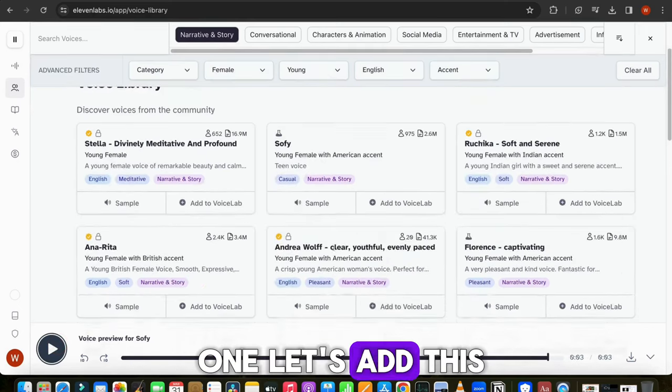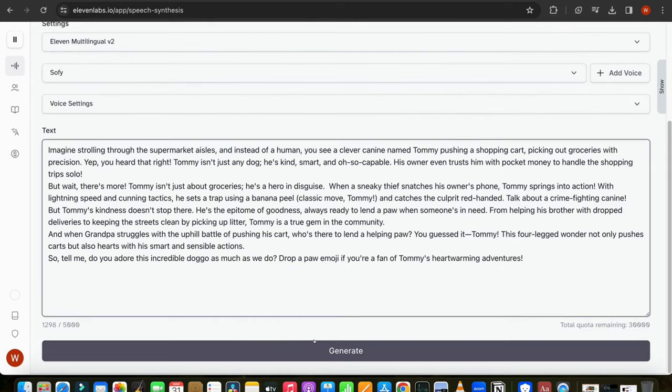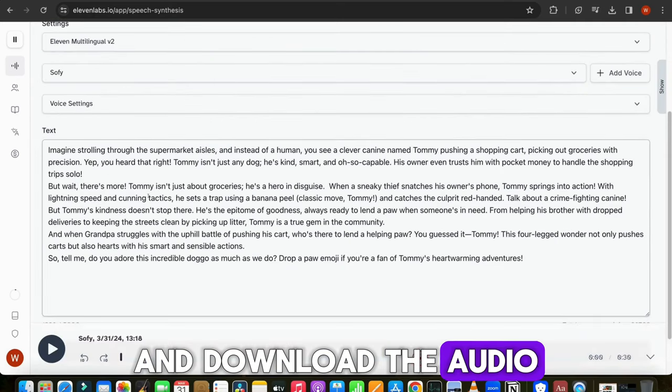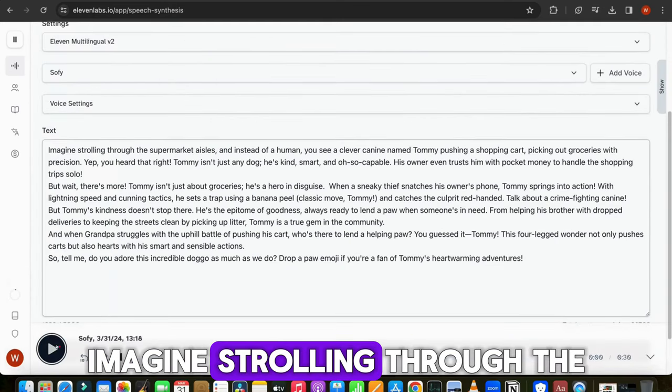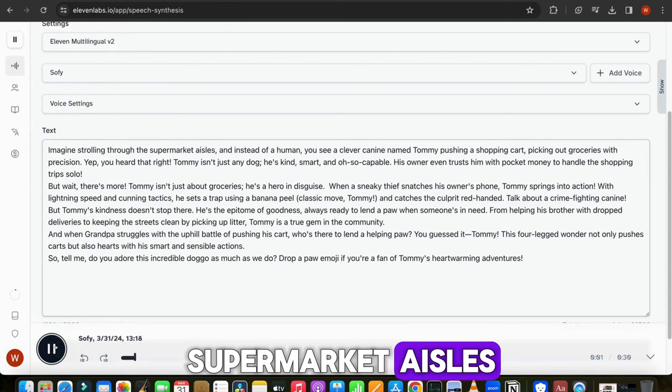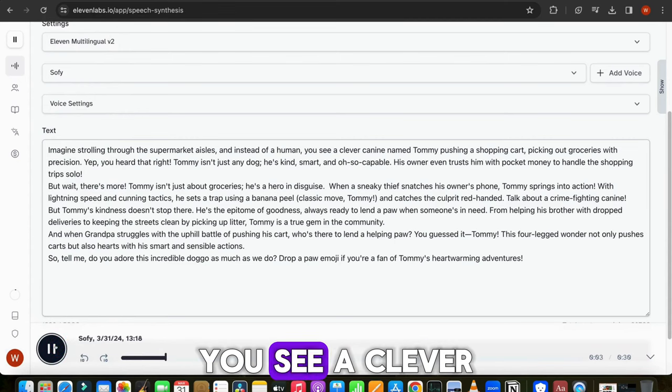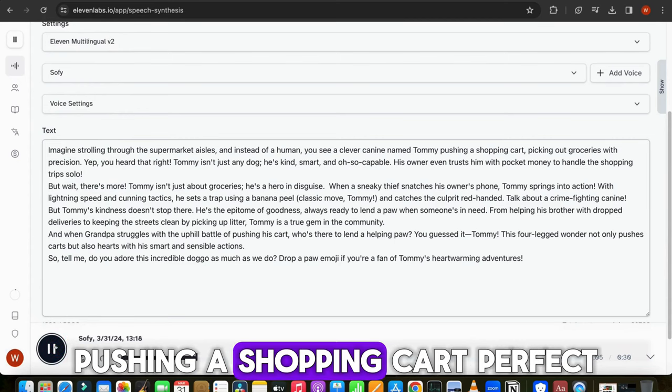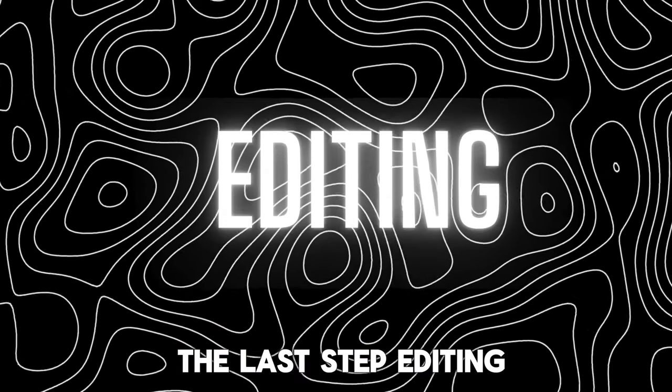Let's add this into Voice Lab. Now click on Generate and download the audio track in your computer. Imagine strolling through the supermarket aisles and instead of a human, you see a clever canine named Tommy pushing a shopping cart. Perfect.